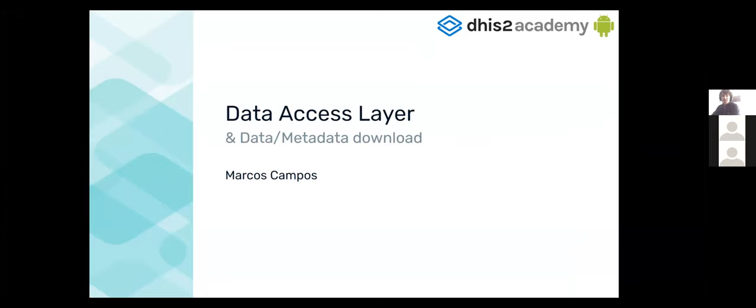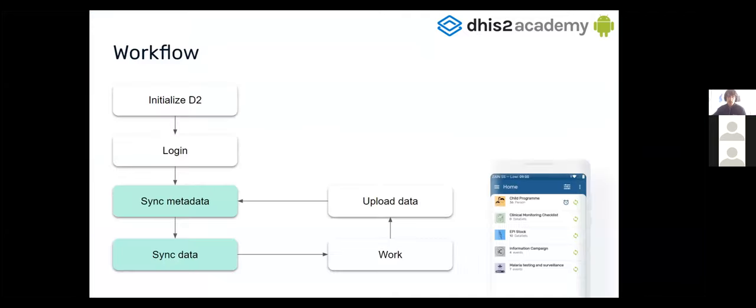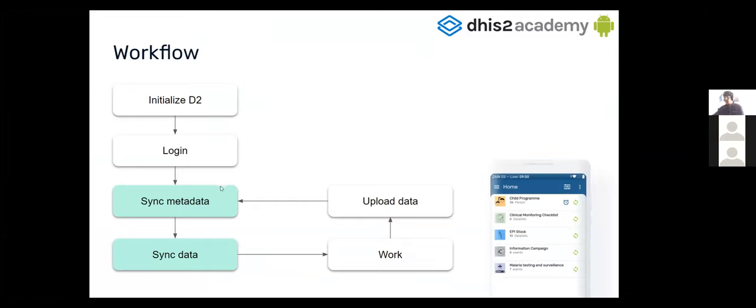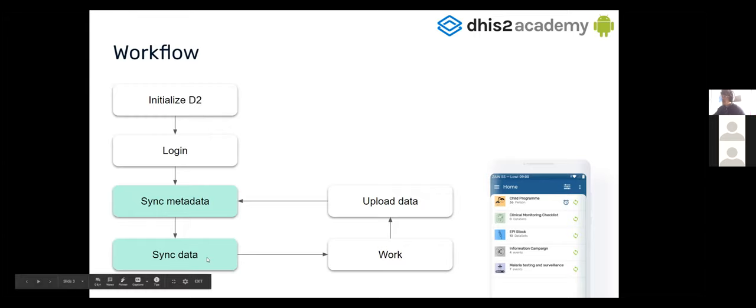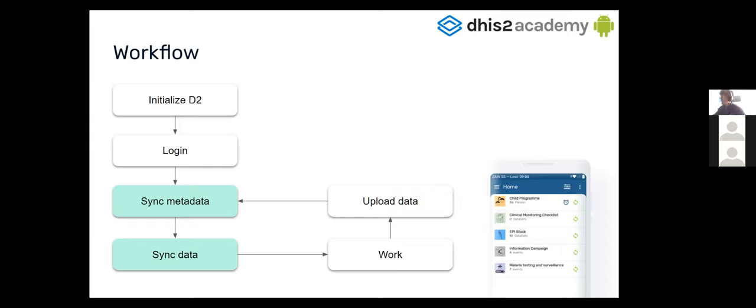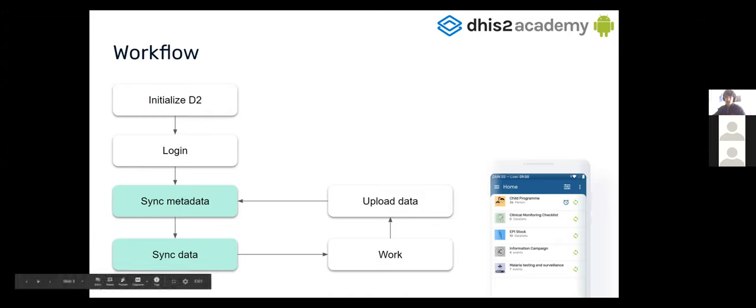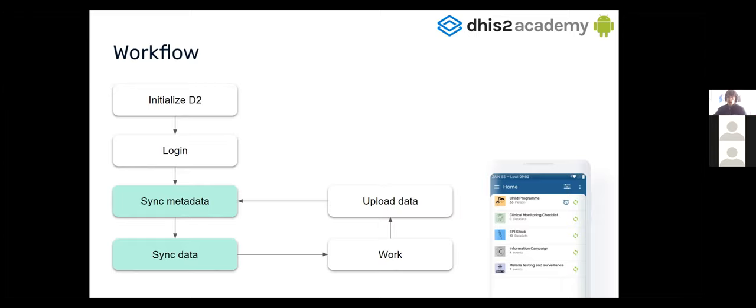Now I'm going to introduce you a bit more on the SDK and let's try to understand what'll be a typical workflow using the SDK. So we'll come to this slide again. Luis has taught us how to initiate D2 and how to make login. Now I'm going to show you how to sync the metadata, how to sync the data, and how to fetch the data. Then we could start working and load data and the flow could be repeated. But now we're going to focus on the data synchronization and the metadata synchronization.